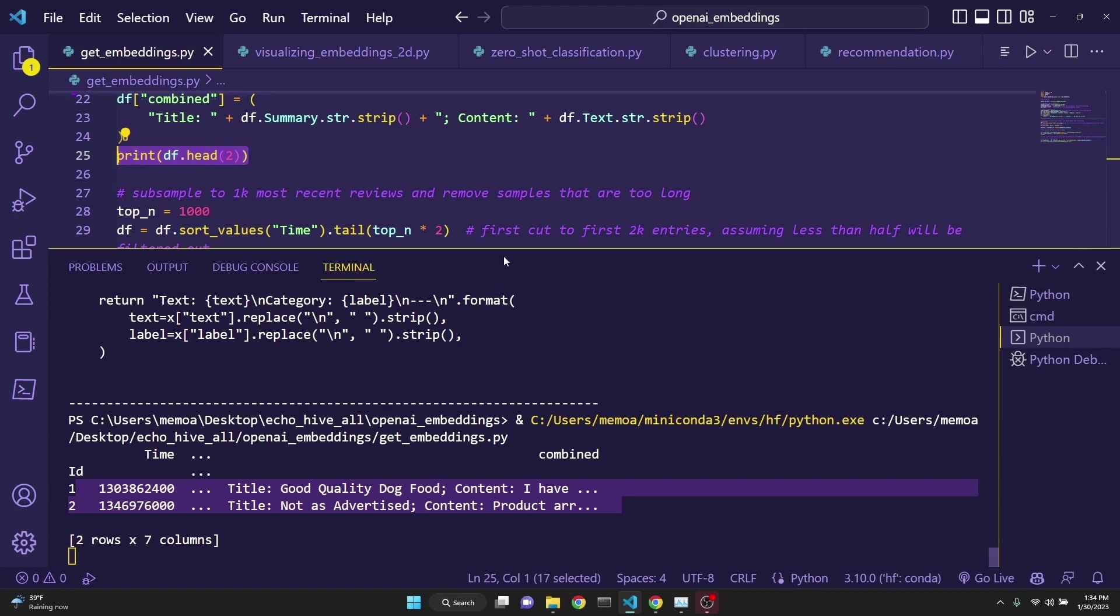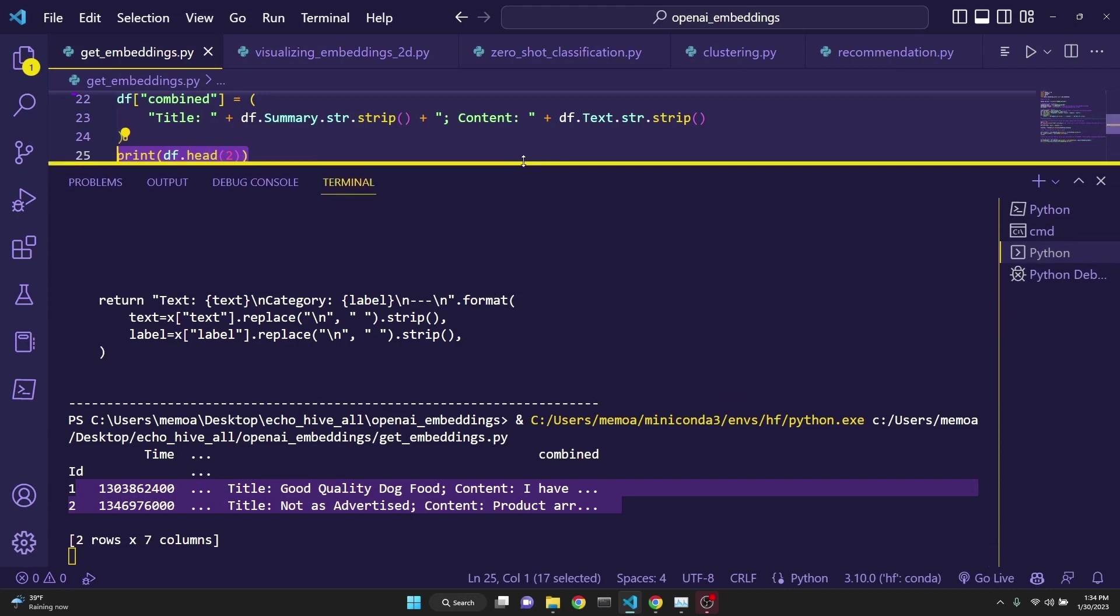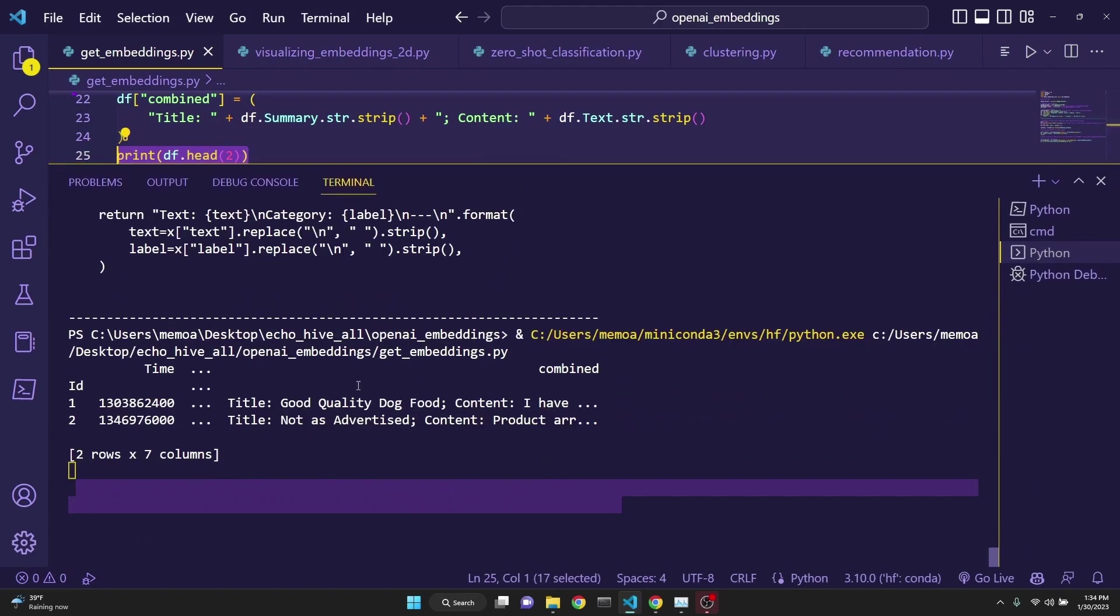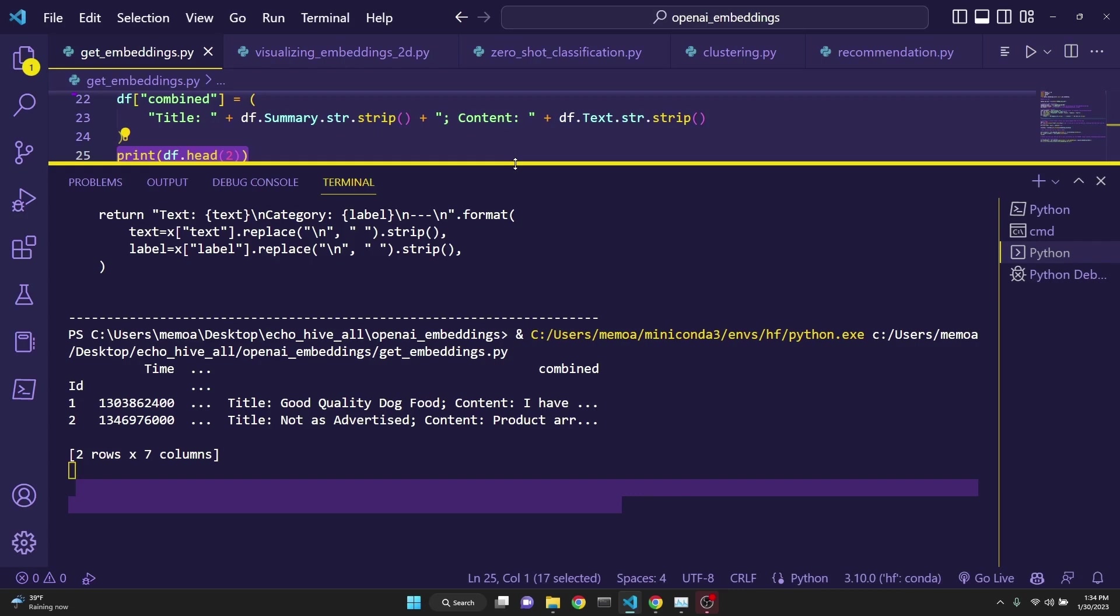it takes a couple of minutes for a thousand rows of Amazon food review data to be processed and sent back from OpenAI's ADA API, including a column for the embeddings.